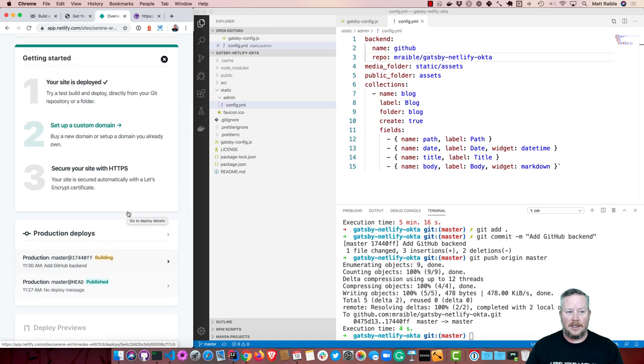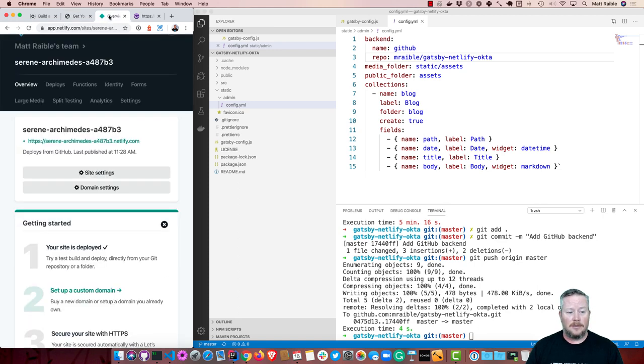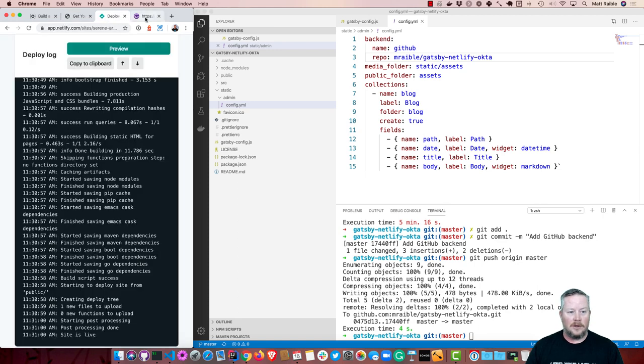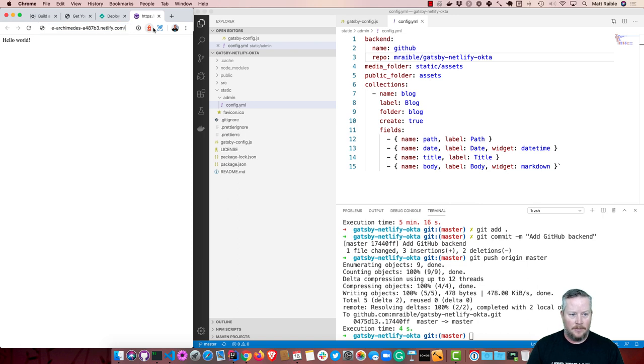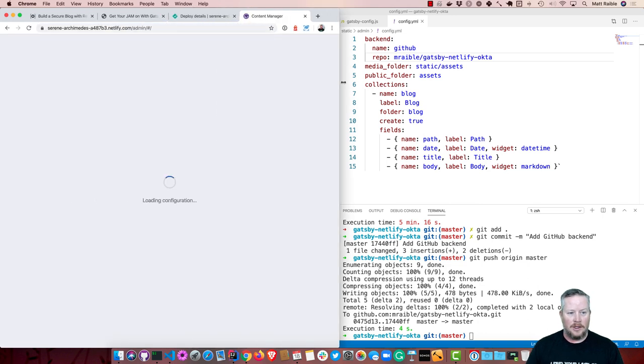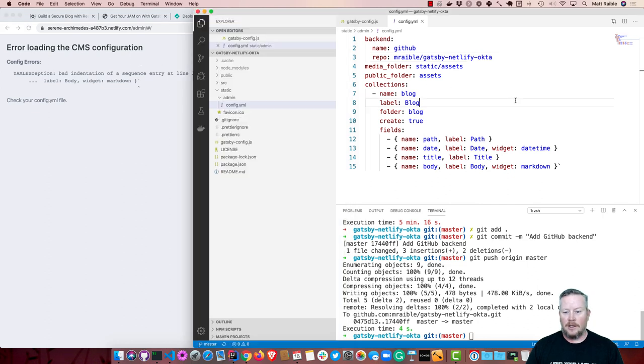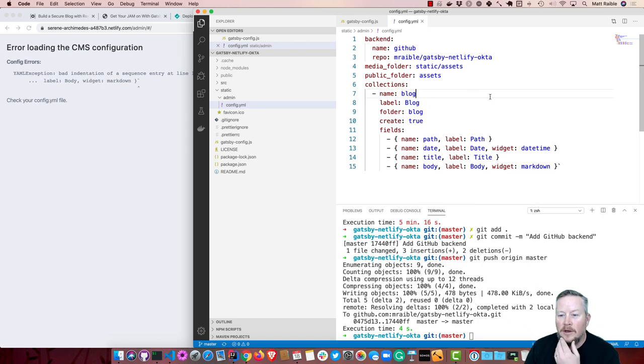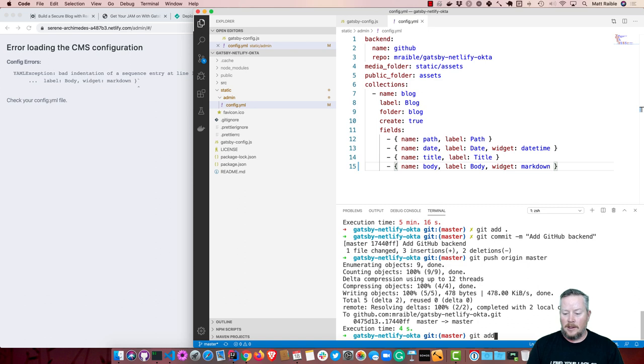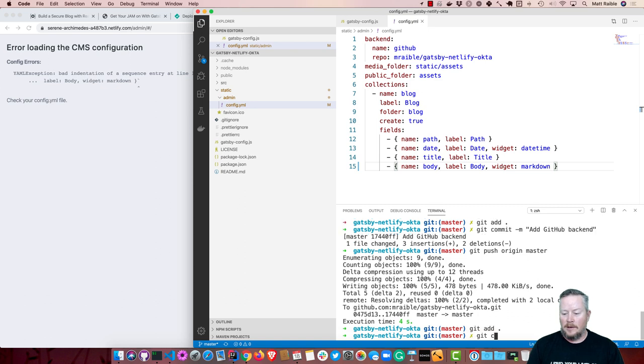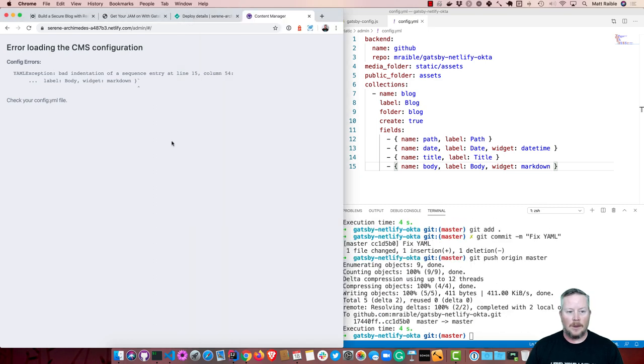So once that's done, we'll be able to log in with GitHub to modify the backend files. Okay, so the site is live. Now we can refresh. And if we're to go to admin, sometimes you do need a slash on the end, but it appears to add it. So bad indentation doesn't like our YAML. So let's see here. What's the problem? Oh, we got a back tick there. So we got to fix that. Git add. Of course, YAML is the problem. So we fixed that.